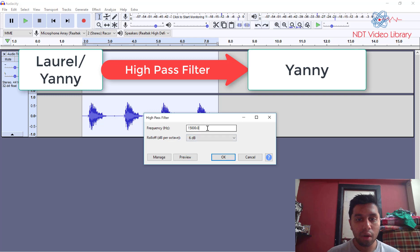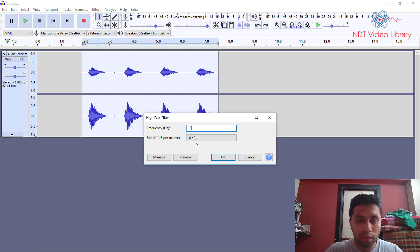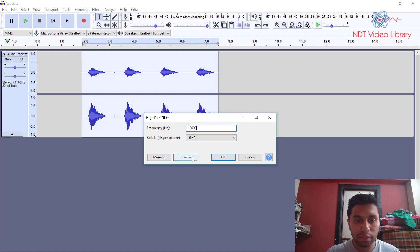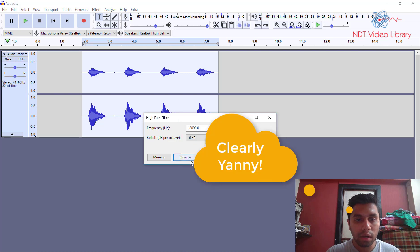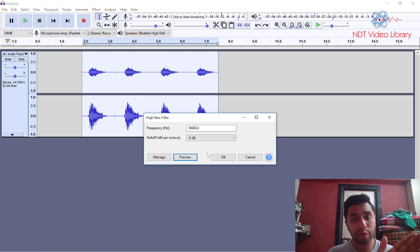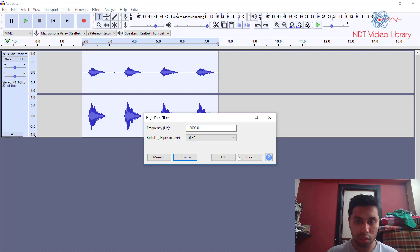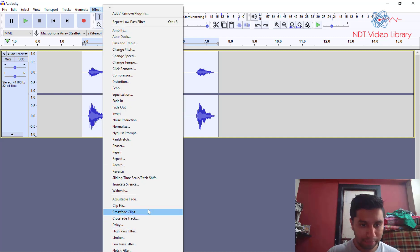So with this you should typically be able to hear only Yanni but if you're still hearing Laurel let's try 18,000 Hertz and see how it sounds. Okay so to me it sounds like Yanni right now. So this is your high pass filter. It only lets the high frequencies pass blocks all the low frequencies.